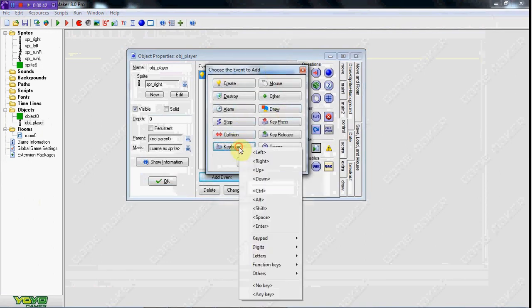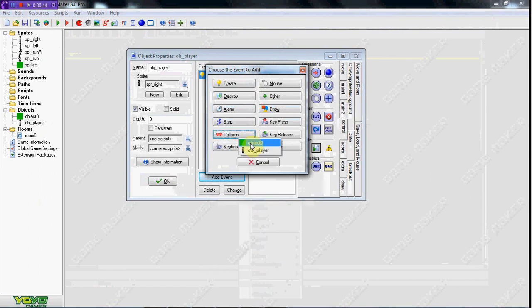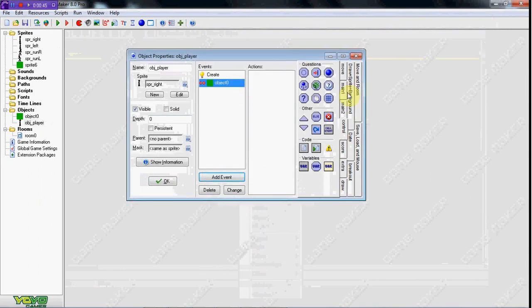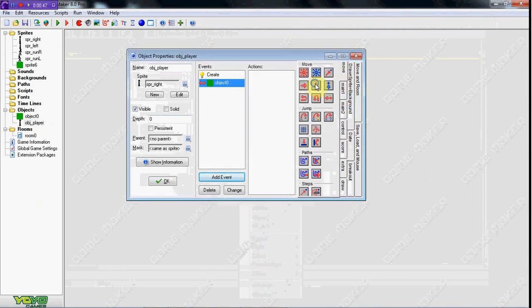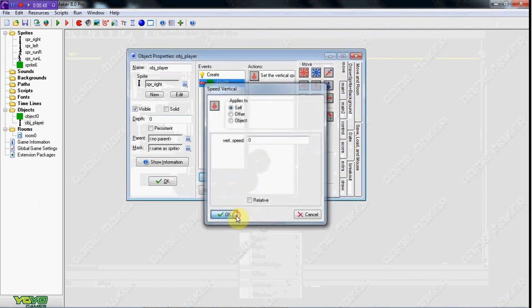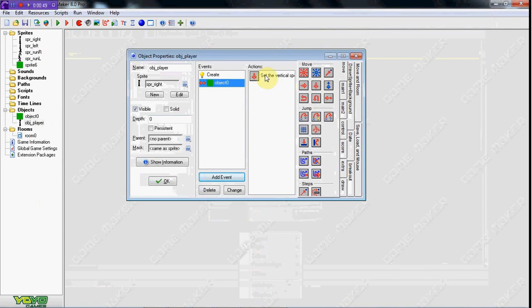First off, we're going to have him collide with the floor — I'll call it the floor from now on. He's just going to stop. So vert speed equals 0 in the move tab.